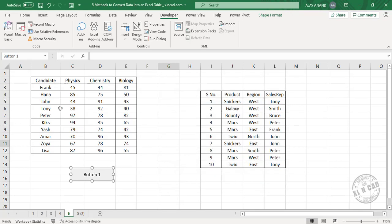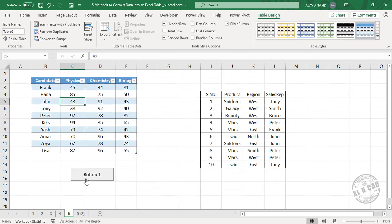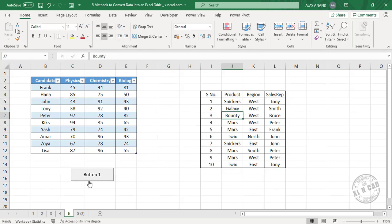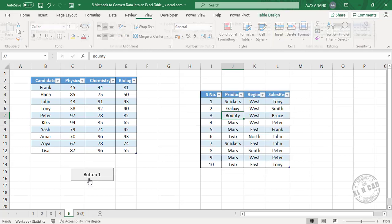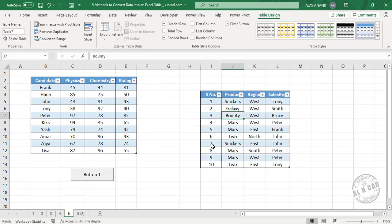Now to convert this data into an Excel table, select a cell here and when I click on this button, the selected data has become an Excel table. Once again, select a cell here, click on this command button and the data has become an Excel table.